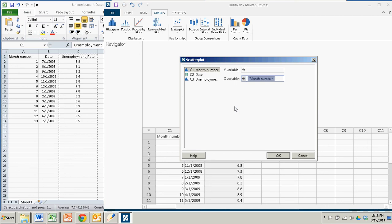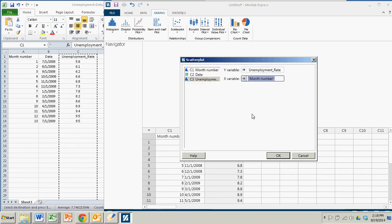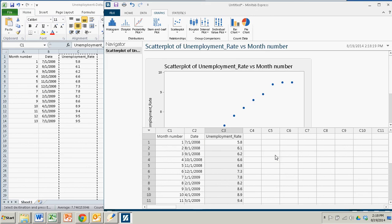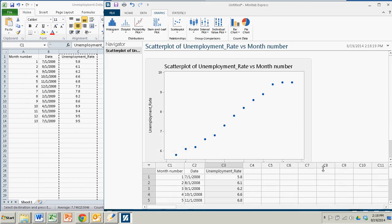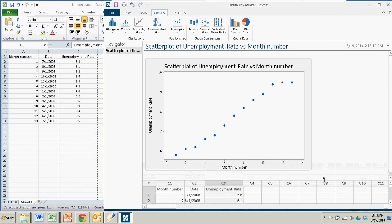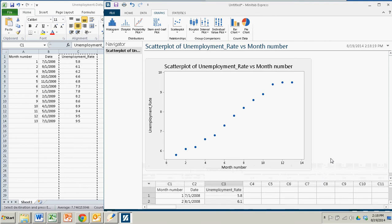And the y variable will be the unemployment rate, which is a numerical value. So now I have two numerical categories, the month number and the unemployment rate. I click OK, and I get my scatter plot representing a time series plot for the unemployment rate for the first 13 months after the economic downturn.